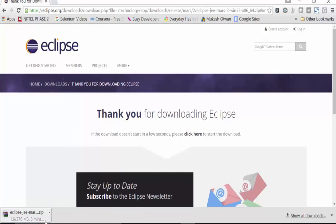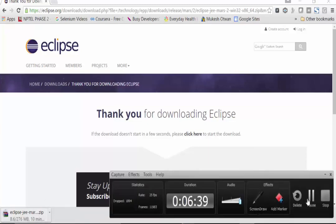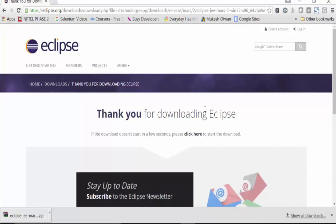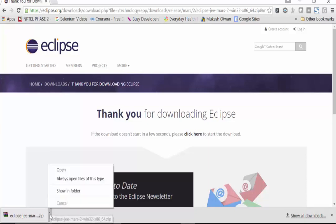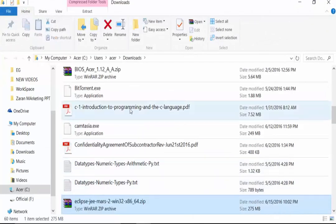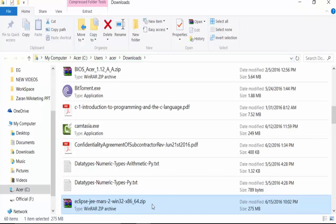The download has started. It is a 276 MB file, so it takes a bit of time. After pausing the video and waiting, the file has downloaded completely. In Chrome, all downloads go to a folder called Downloads. Clicking 'Show in Folder' reveals the file. The file has a zip extension, which means you need to unzip it using WinZip or WinRAR software.